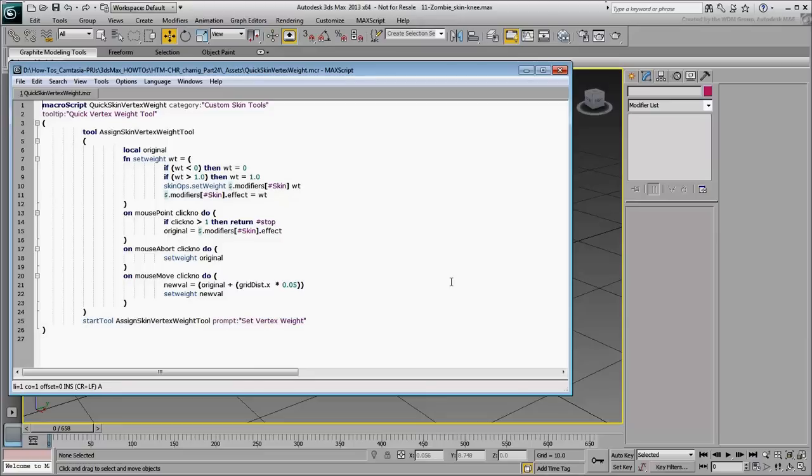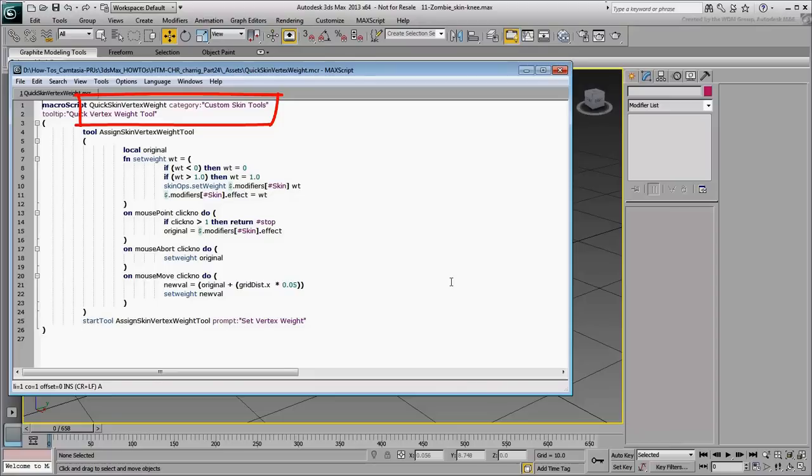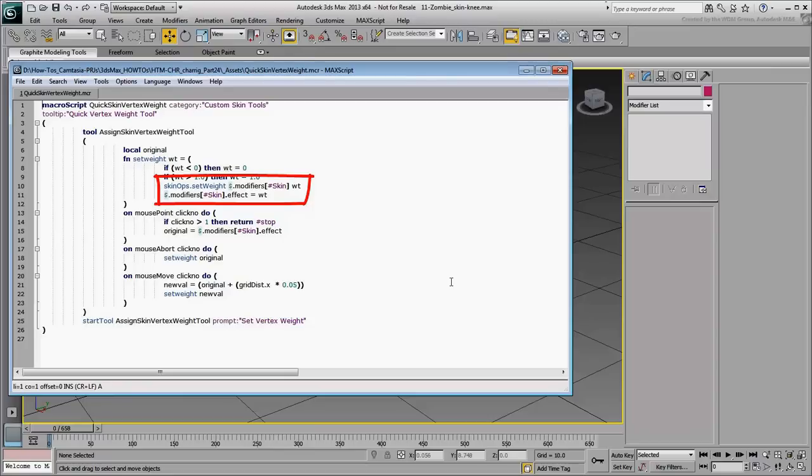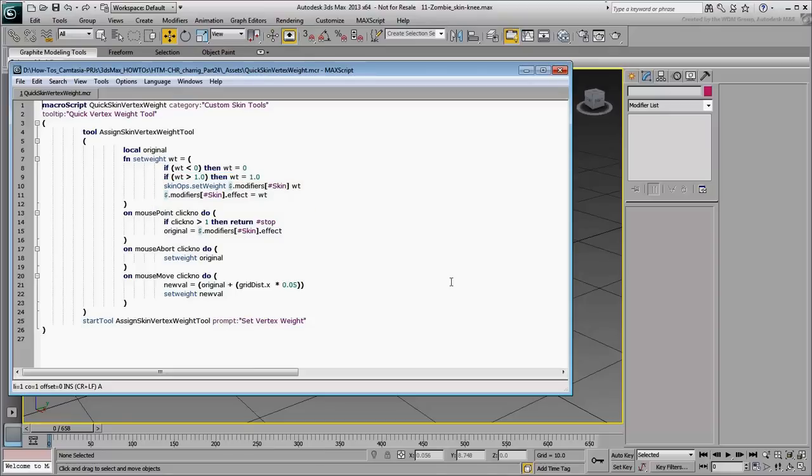The coding itself is pretty straightforward. The script has a name and a category defined to make it easier to find when customizing a hotkey for it. The heart of the script is made of these two lines here that take a selection, represented by the dollar sign, and apply a skin weight, which is essentially the same thing as adjusting the Absolute Effect value in the Command Panel.